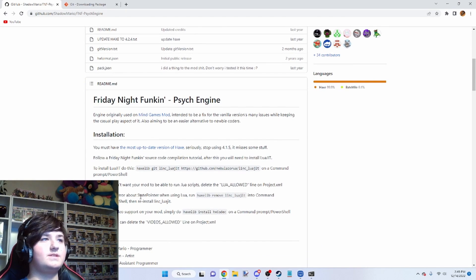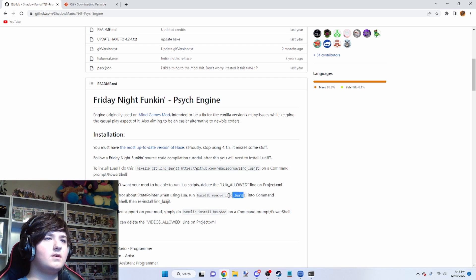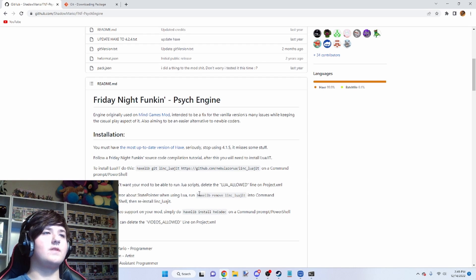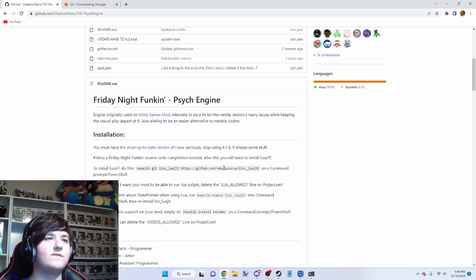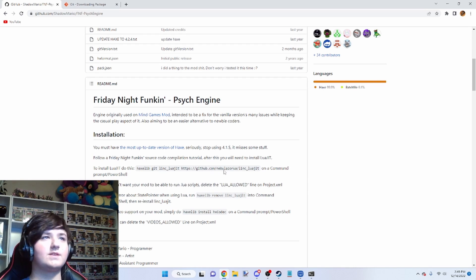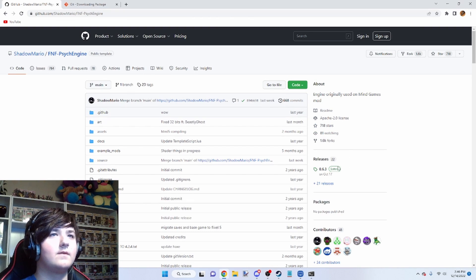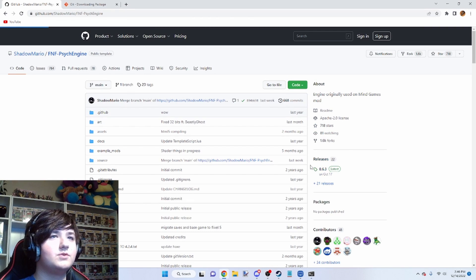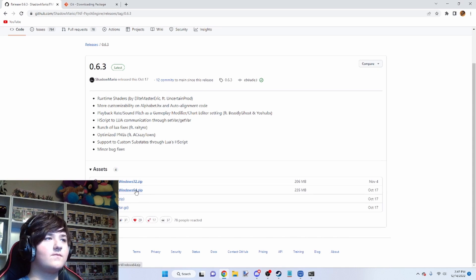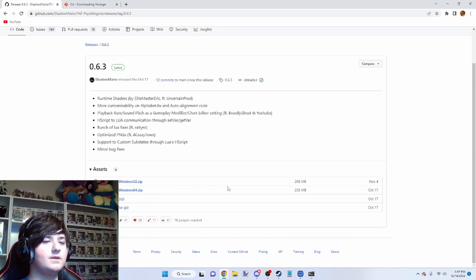If you get an error about state pointer when using Lua, you need to reinstall that using Haxelib remove and then reinstall. Now that you have all that done, you can just go and download the latest version's source code and you can run it.